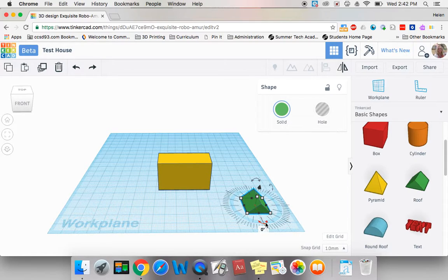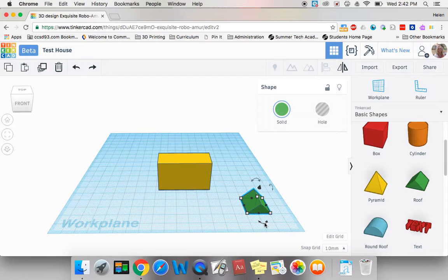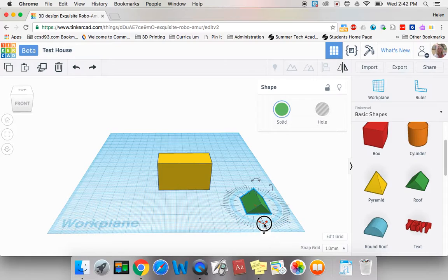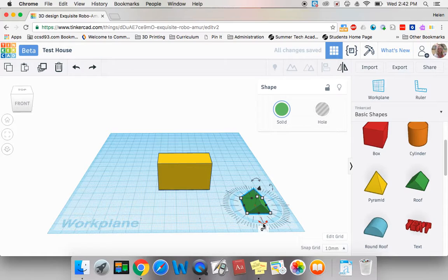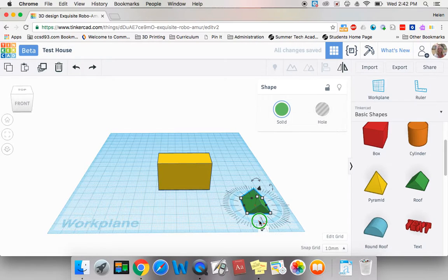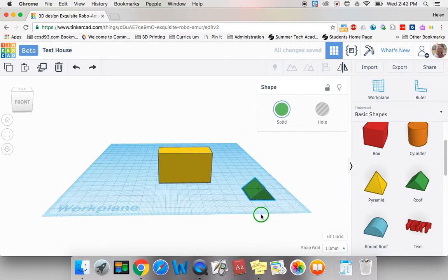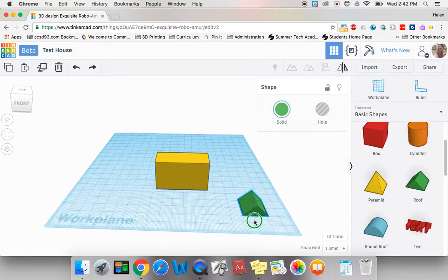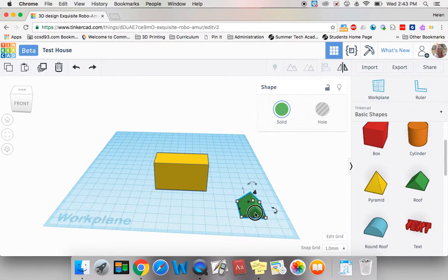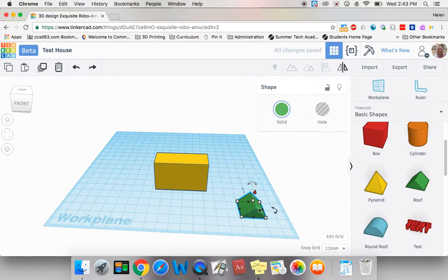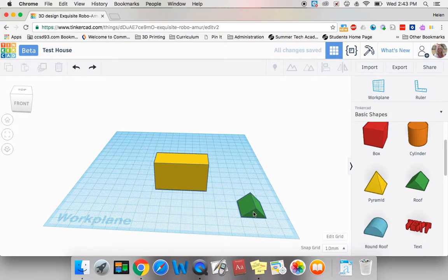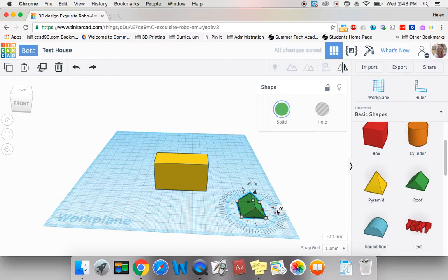I can actually make my roof rotate by clicking on the arrows that go both ways. Once I click on that, I can actually drag and turn it.